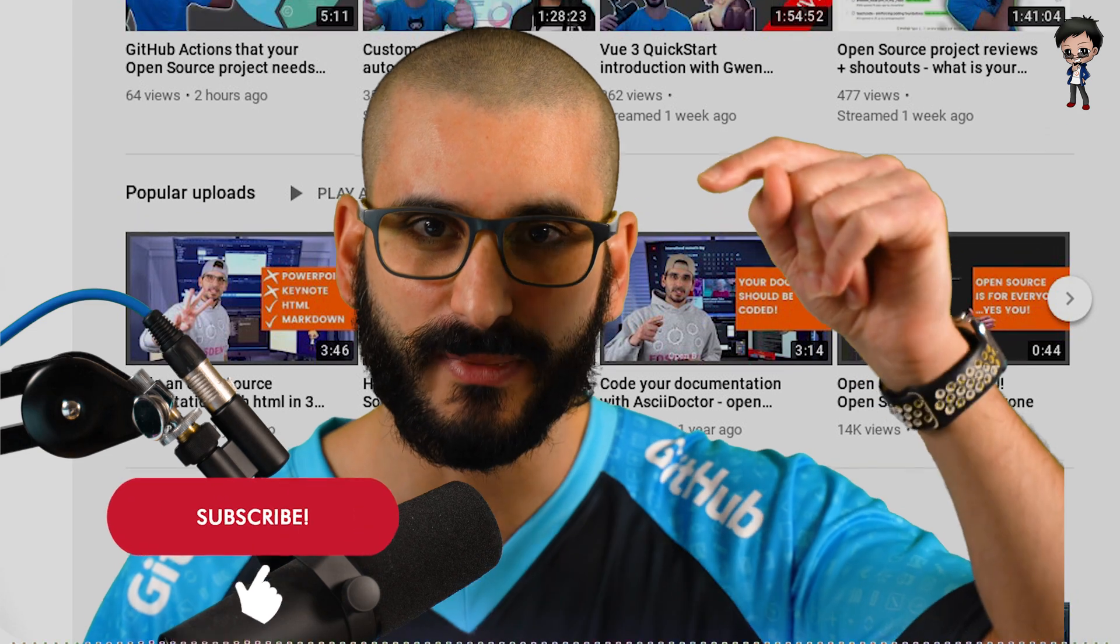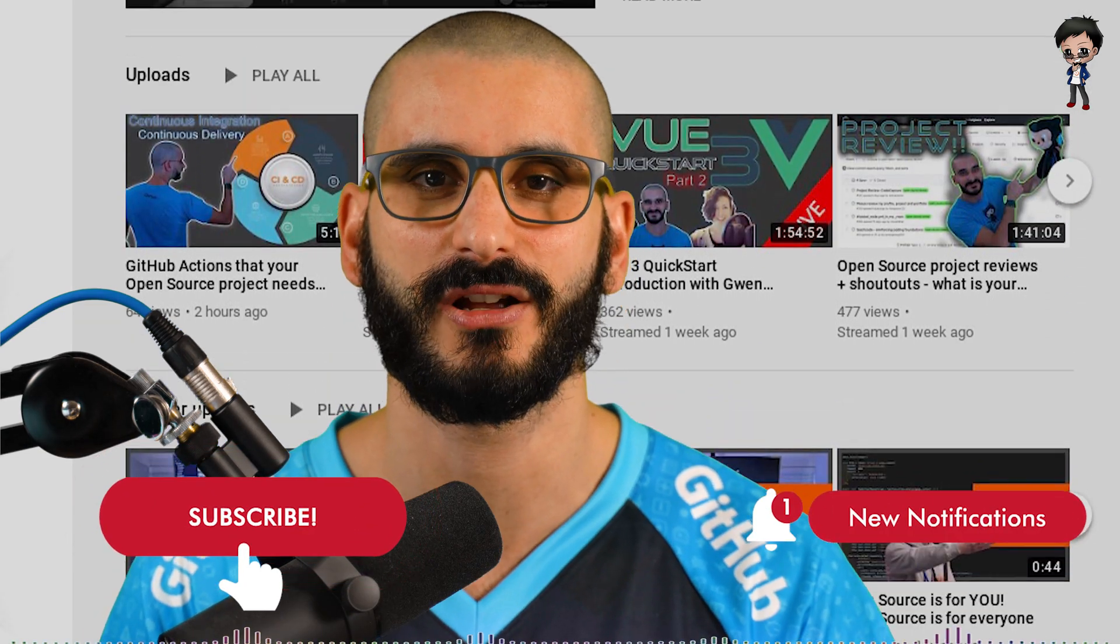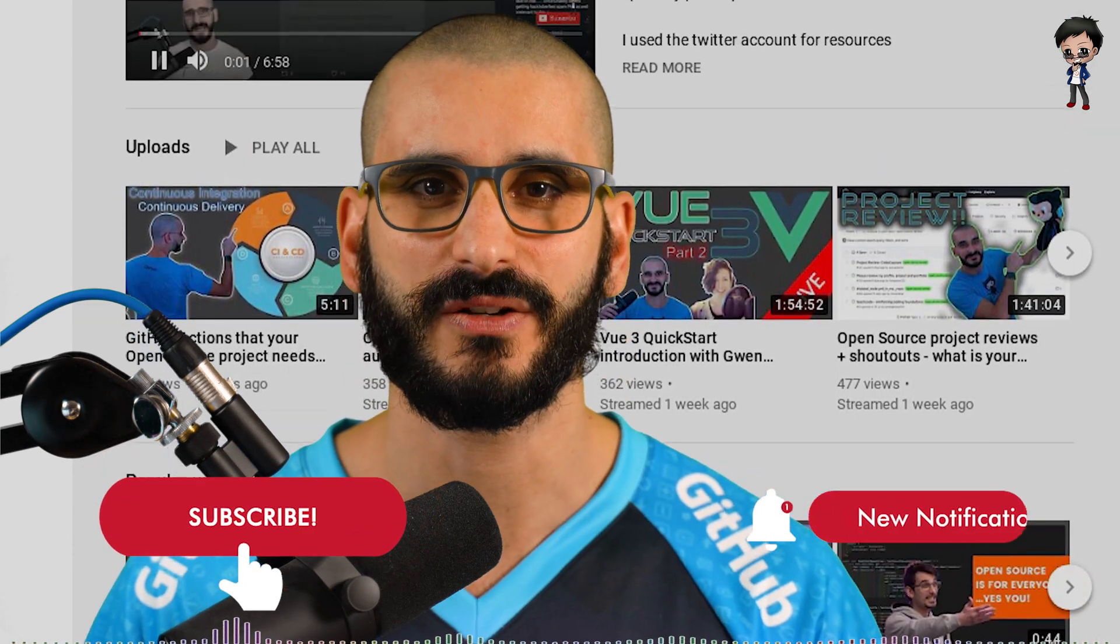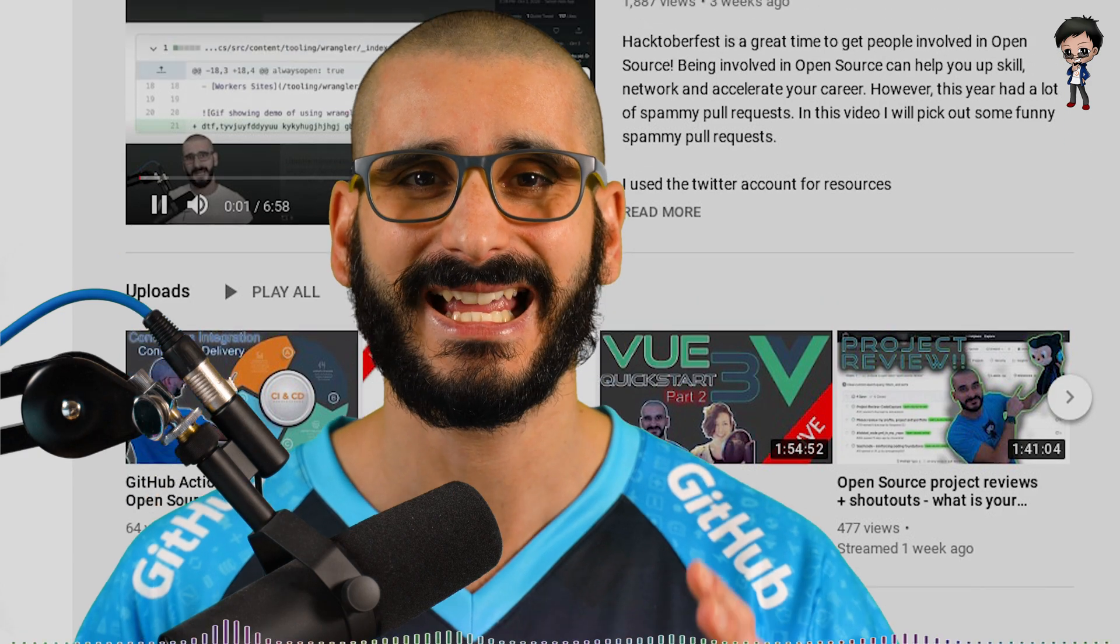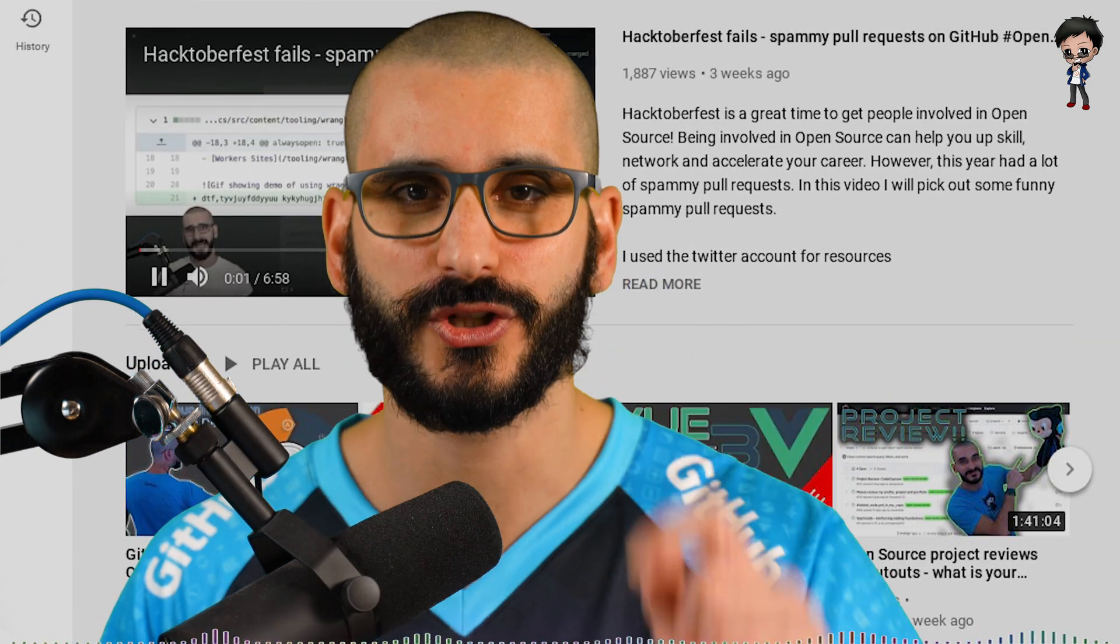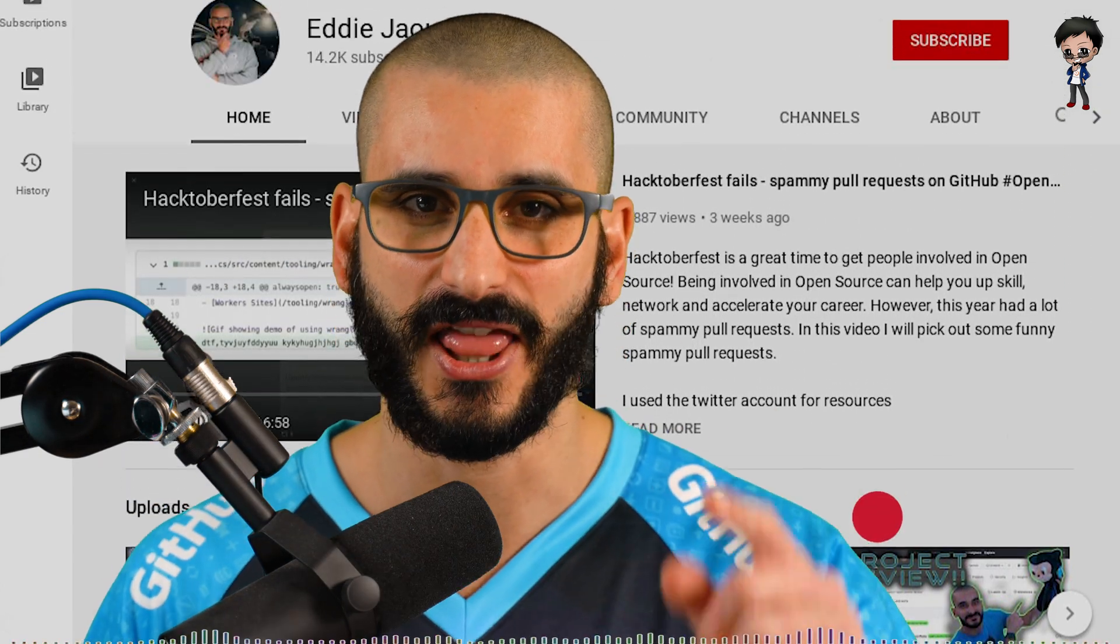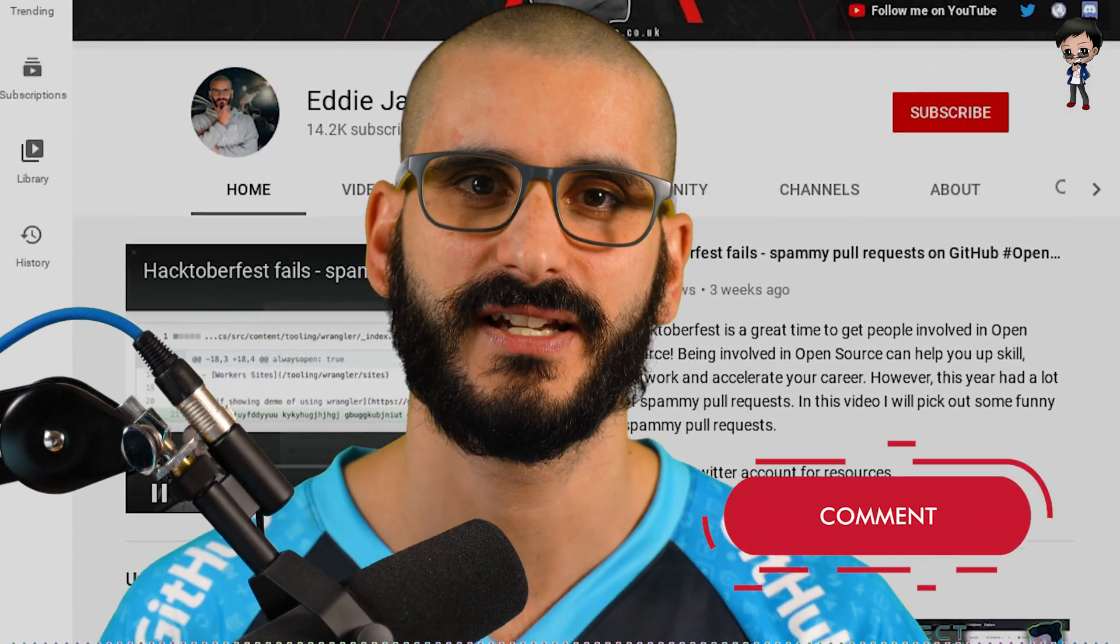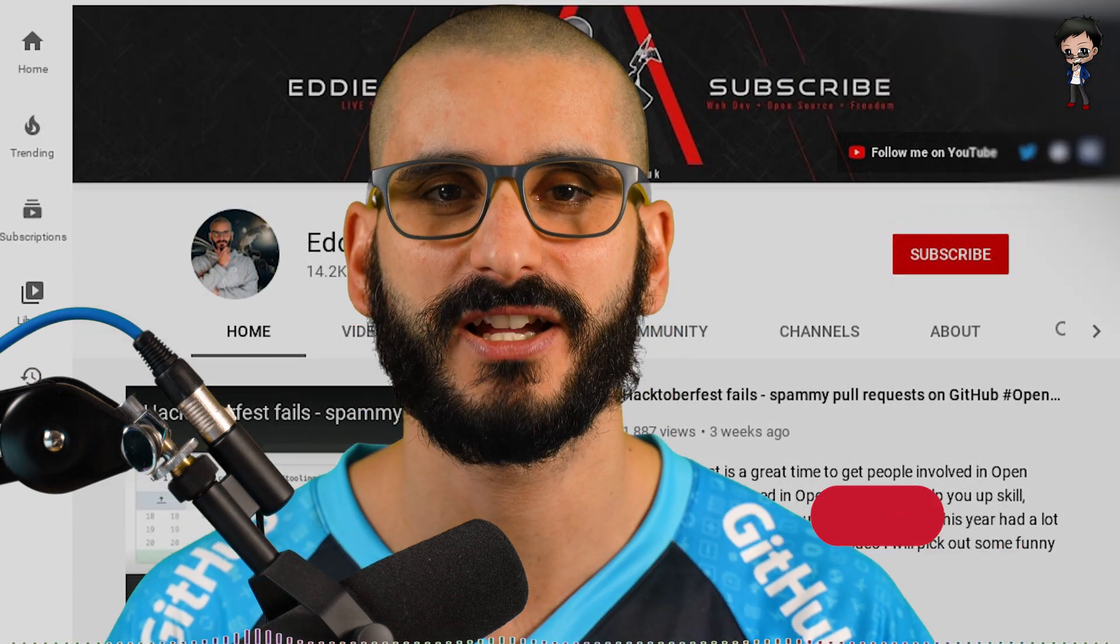Subscribe to my channel below. Hit the bell button so you get notified every time I go live. This channel focuses on open source, GitHub and getting you the job and money and clients that you deserve. Let me know how I can help you in the comments below.